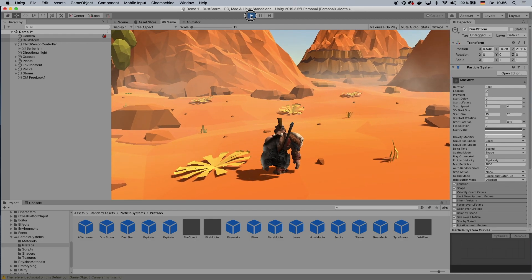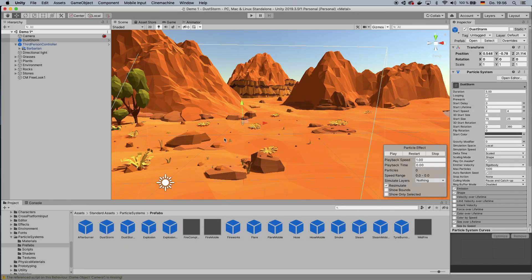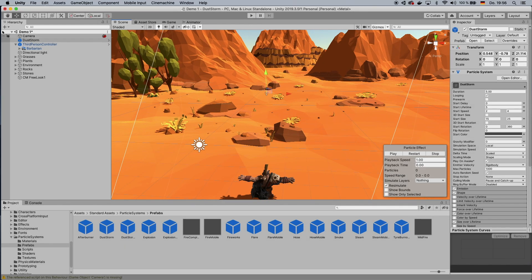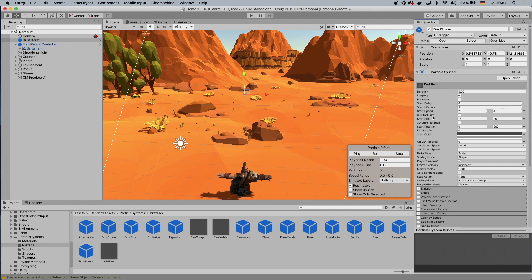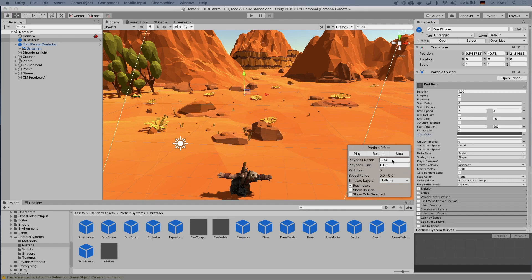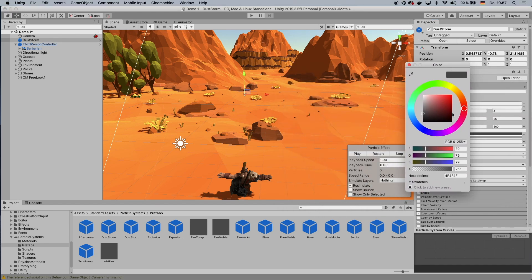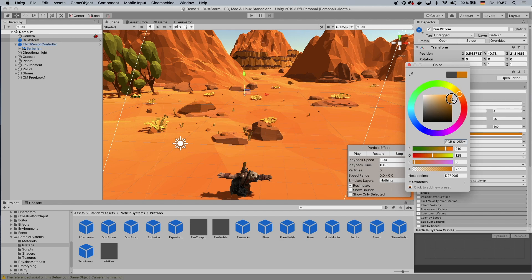So go back to your scene, and then you choose the Dust Storm on the side here. And then over here, you want to come up and change the color of the whole thing. So maybe make that a little bit orange. Yep. Like that, maybe.